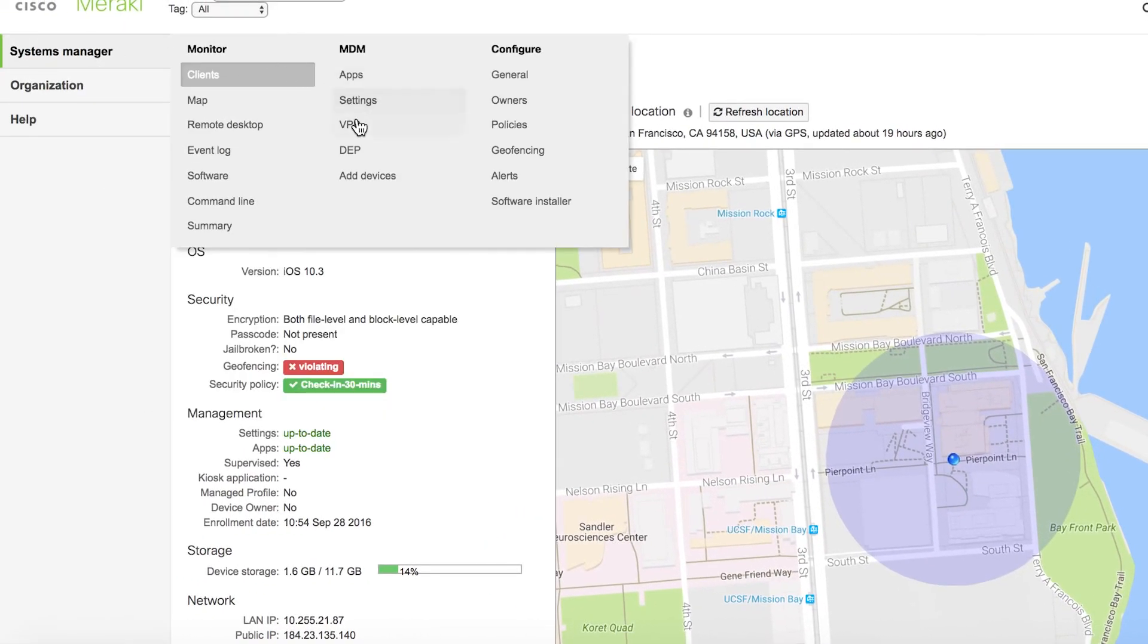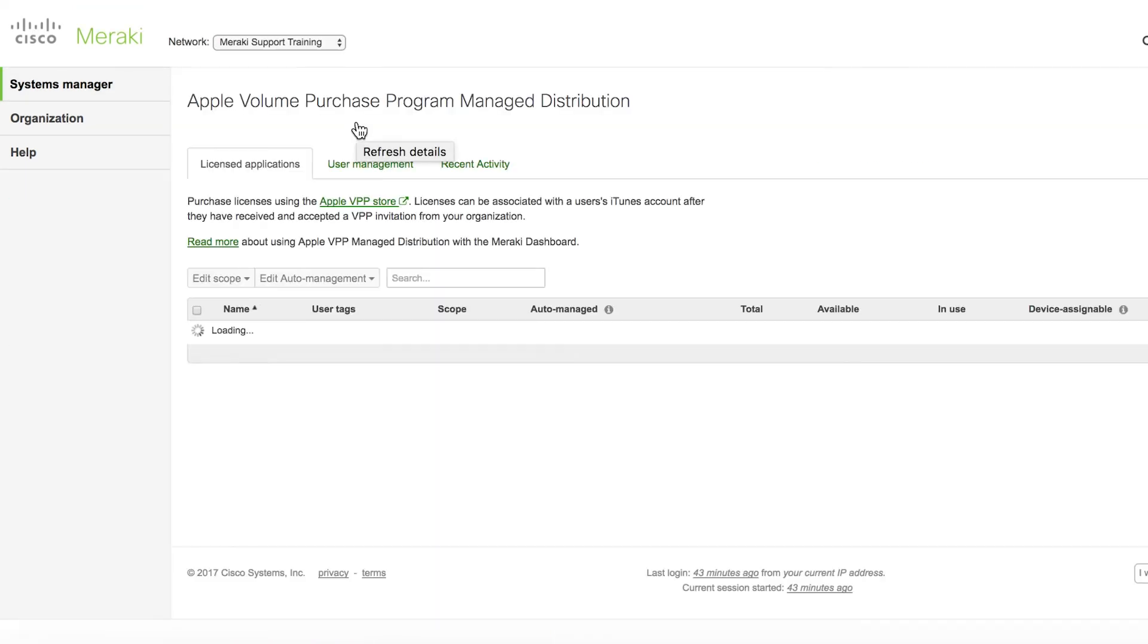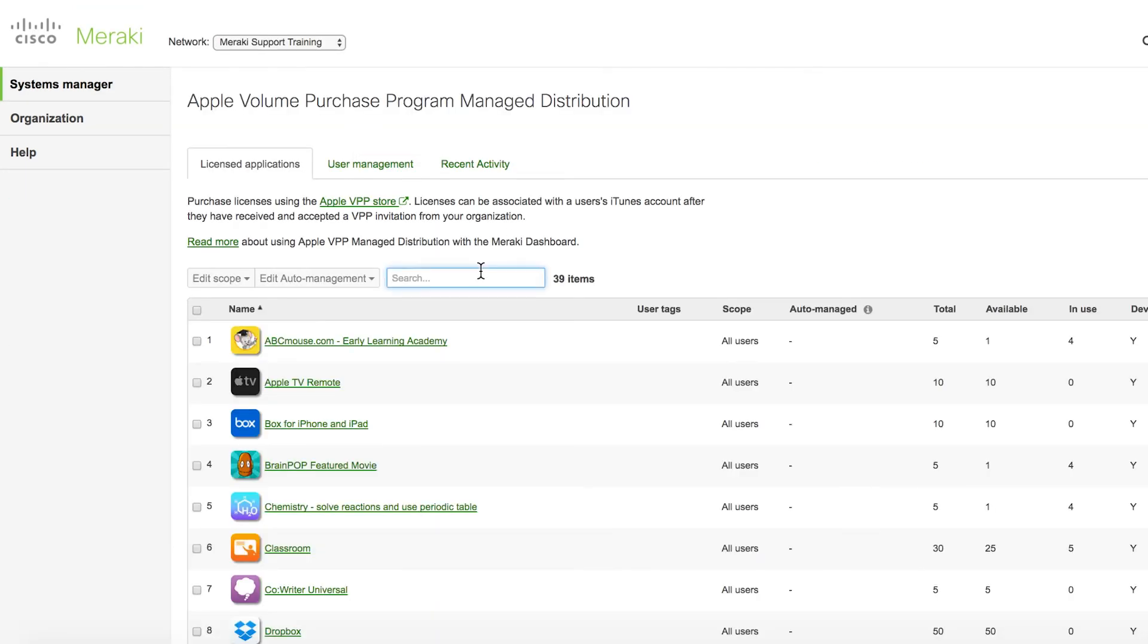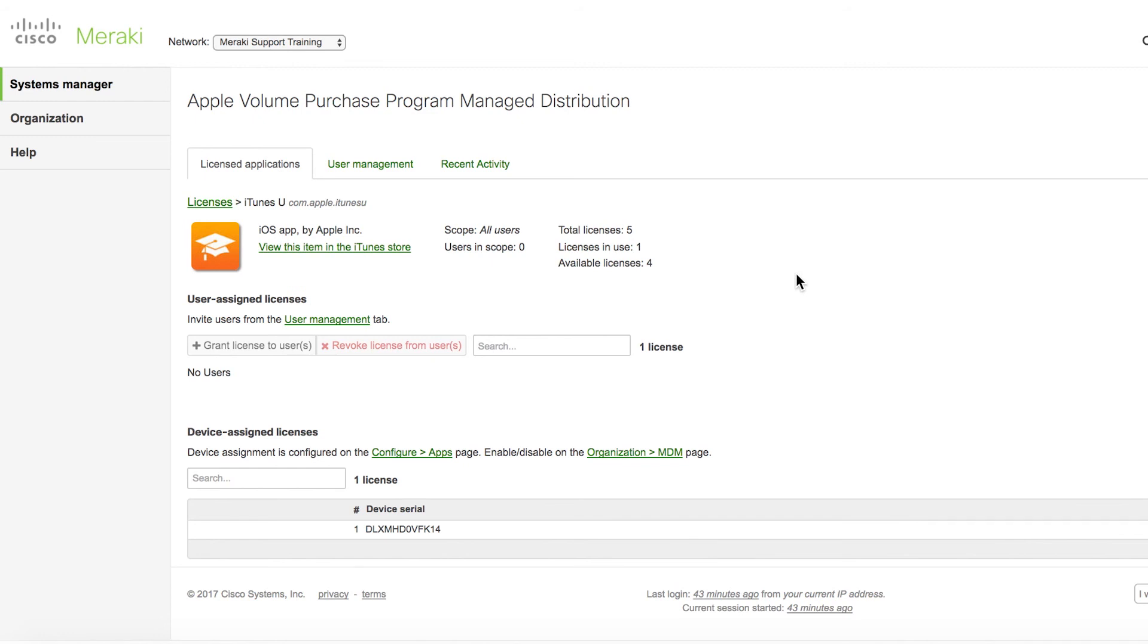If you go to Systems Manager VPP and then click on the app license, you can also now see that one license is in use. Also, the serial numbers of the devices using a VPP device assignment license are listed here.